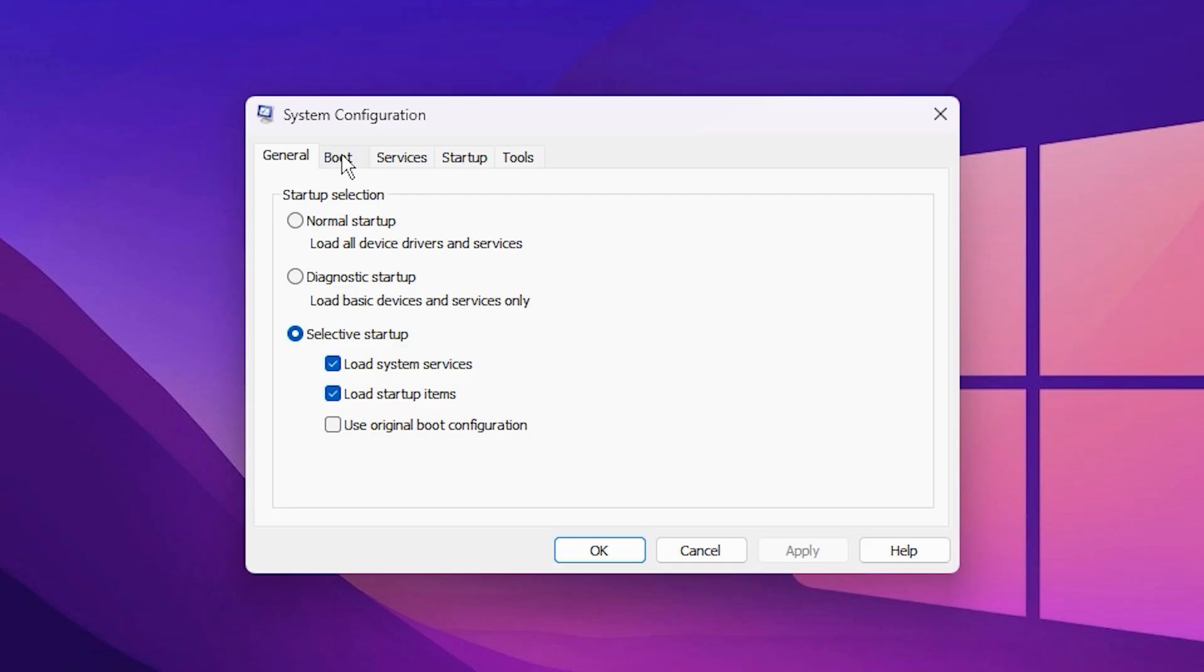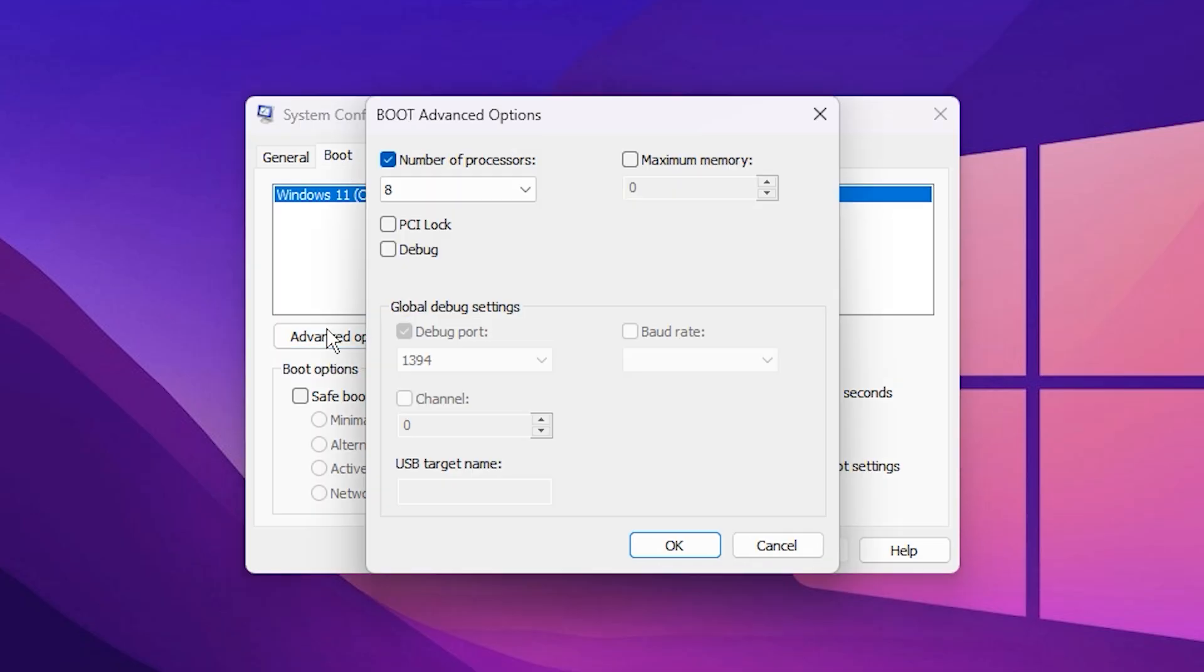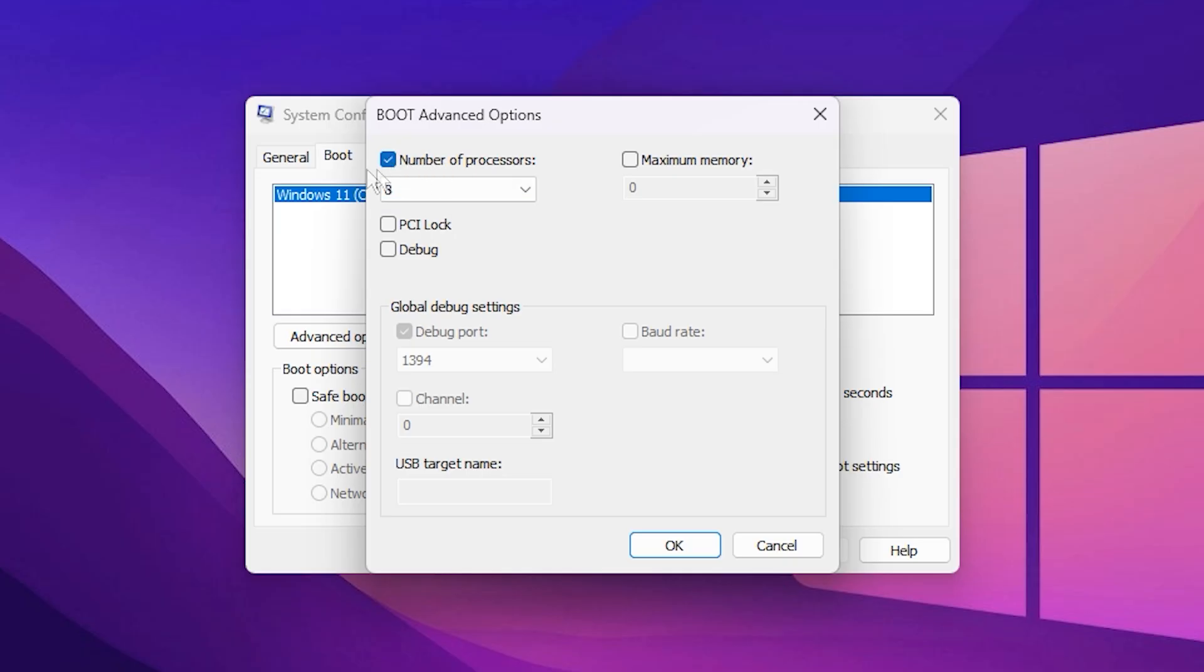Then click the Advanced Options button. This will open the Advanced Boot Options window, where we can fine-tune how Windows uses your processor. In this window, check the box that says Number of Processors.